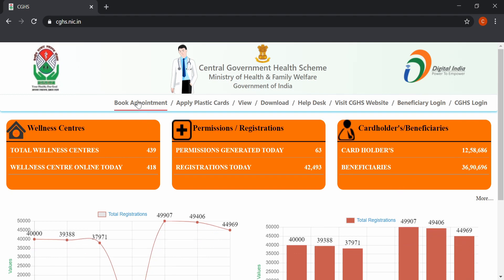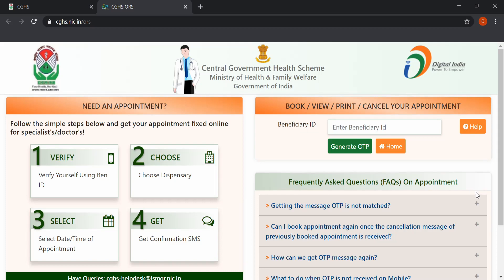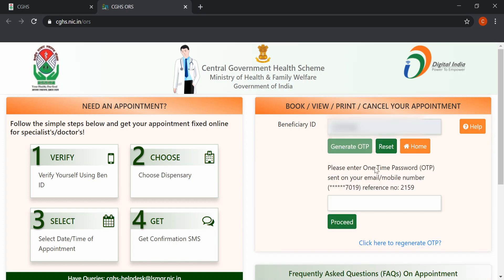Click on Book Appointment. Enter your CGHS beneficiary ID and click on Generate OTP. A one-time password will be sent to the registered mobile number of the beneficiary, or to the main cardholder's mobile if that is the only registered number. Enter the OTP and click on Proceed.